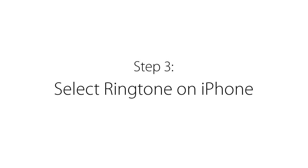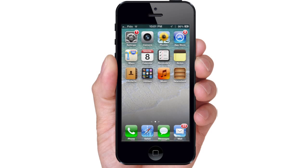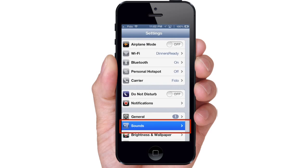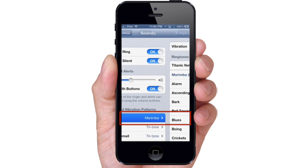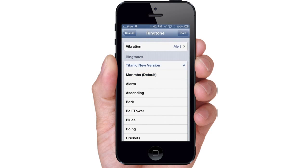Step 3. Select Ringtone on iPhone. On your iPhone, go to Settings, Sounds, Ringtone, select a new ringtone, and you're all set.